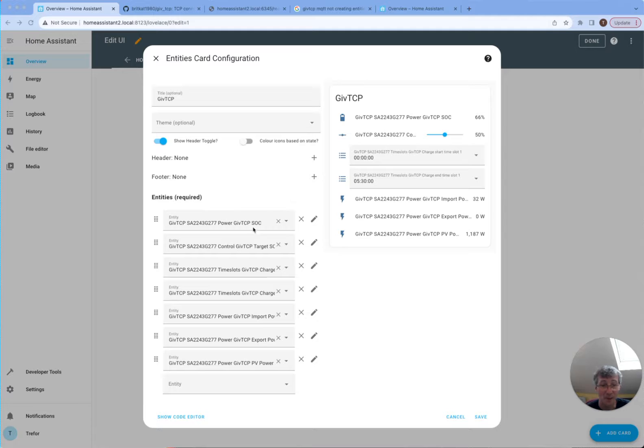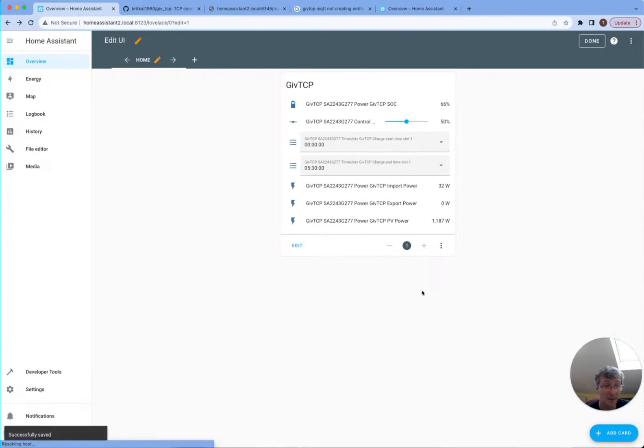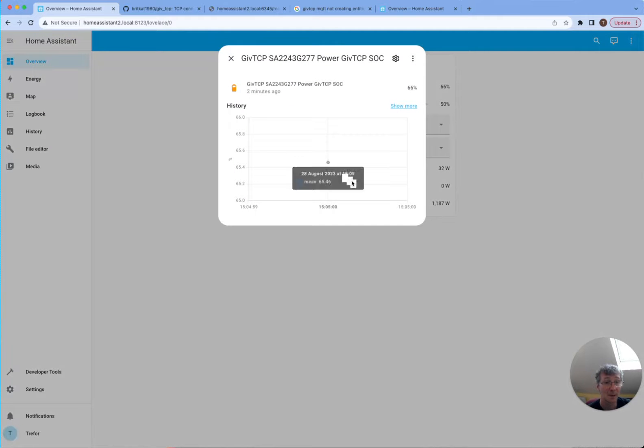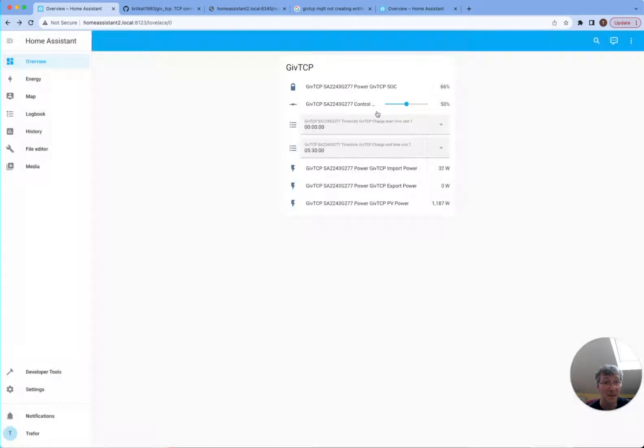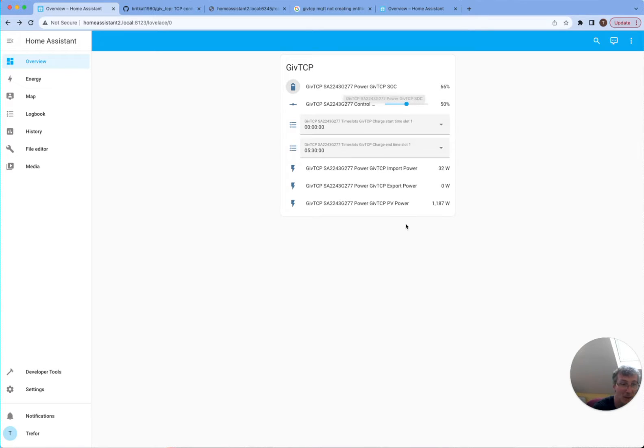So I've added a few entities onto here, including the right one with the SA power, GiveTCP SOC. And I can save that onto my card. And so now I can see my home battery percentage. There's not any history on it yet. So obviously the history is going to build up over time as the system runs. And it's very new, so there isn't any history.